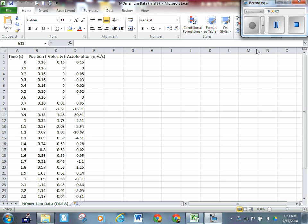The data on the board represents trial number 8 from one of the groups that did the activity yesterday. You can see four columns here: time, position, velocity, and acceleration. The last two columns are irrelevant to us.